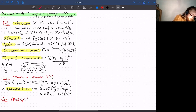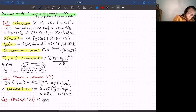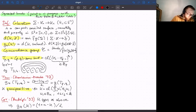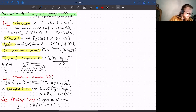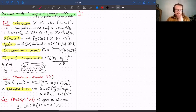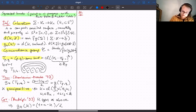Rudolph noted, immediately after Kronheimer–Mrowka's result, that this also implies that for K a quasi-positive knot on k strands with n factors, where a is the sum of the lengths of the conjugating words, we have g₄(K) = (1 + n − k)/2. This is a generalization of Kronheimer–Mrowka's theory.